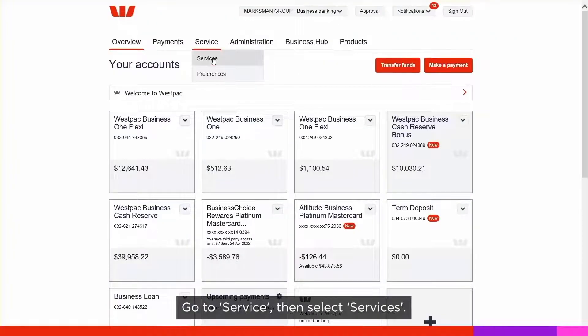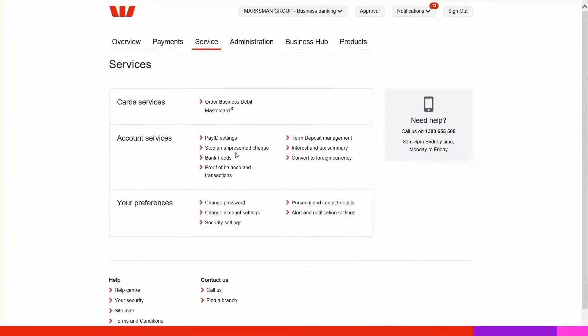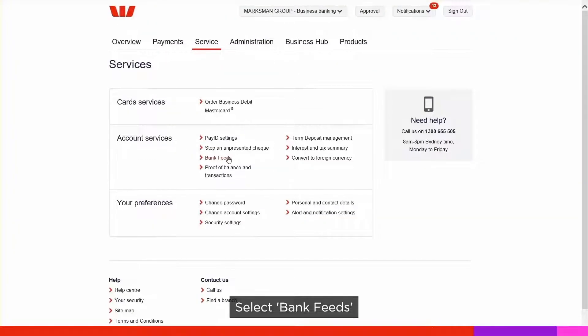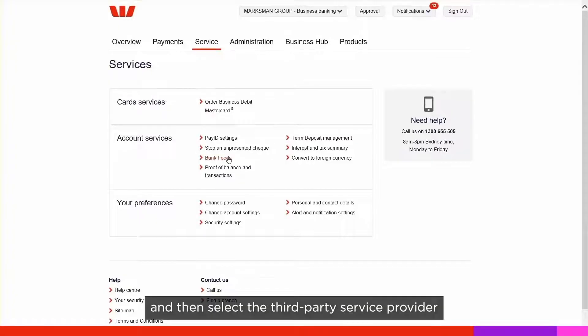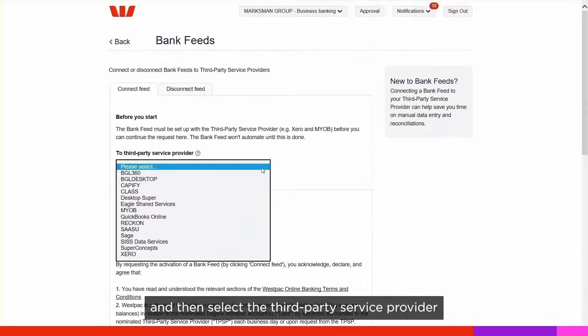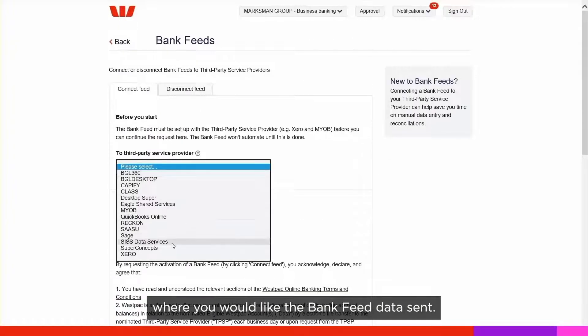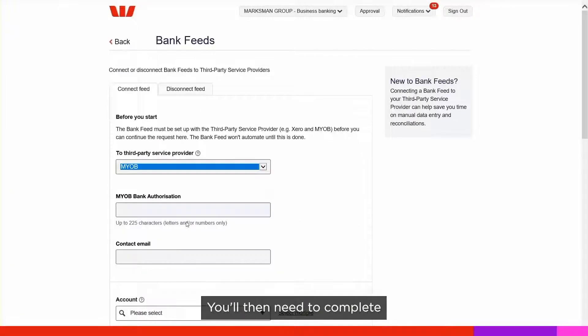Go to Service, then select Services. Select Bank Feeds and then select the third-party service provider where you would like the bank feed data sent.